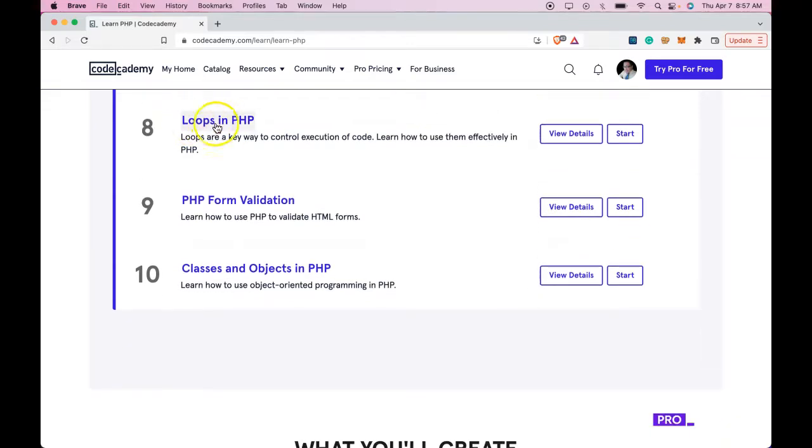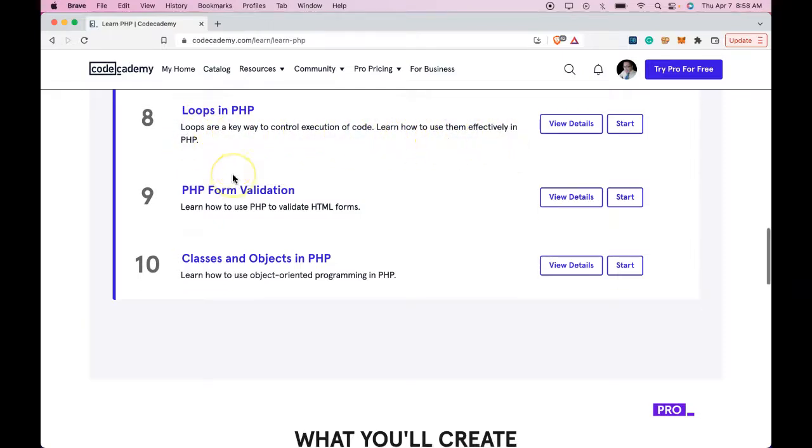We're going to be doing loops in PHP. Loops are a key way to control execution of code. Learn how to use them effectively in PHP.